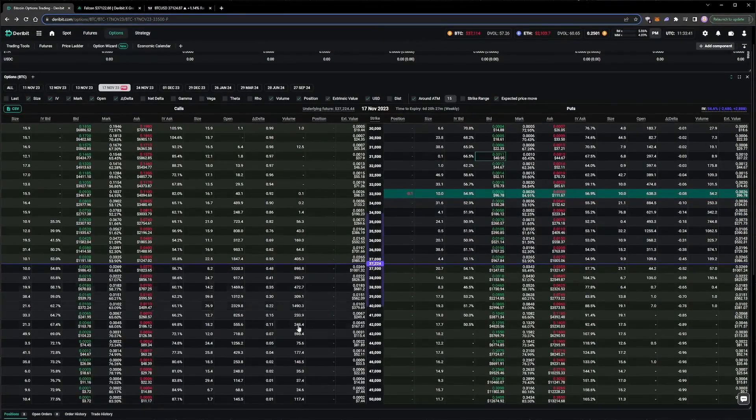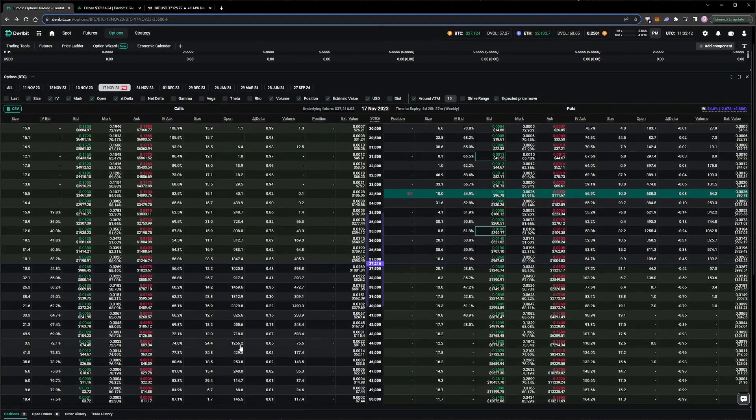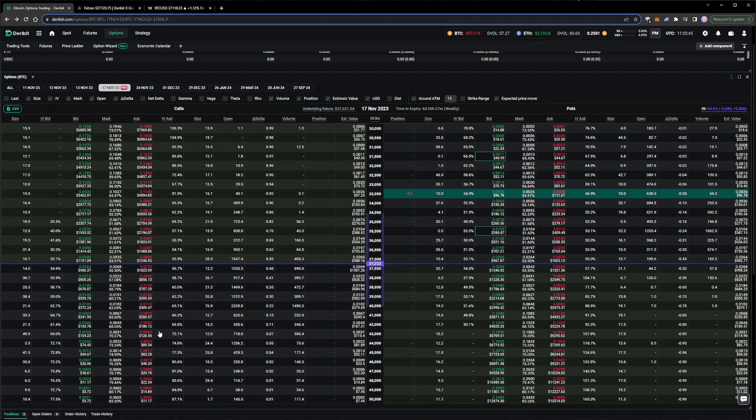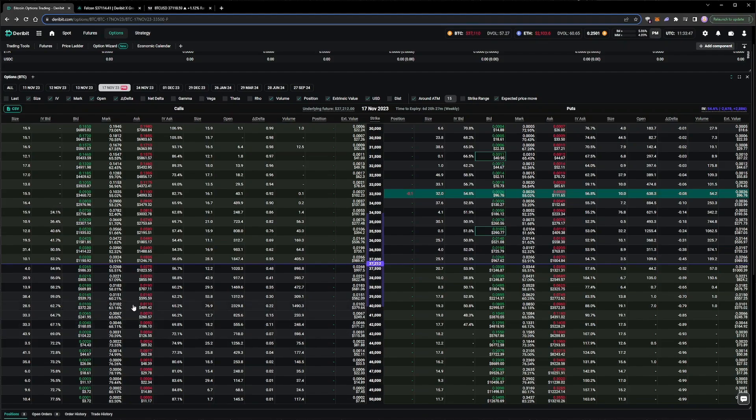This is the second video in this live option trading series, where we are currently delta hedging a small portfolio of short options on Deribit. Today we will add some more positions to the portfolio and adjust the settings of the delta hedging tool from Greeks Live as we go.